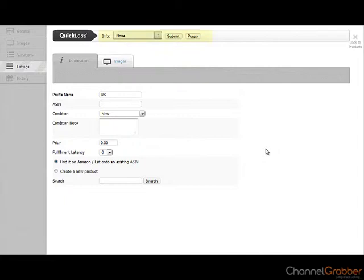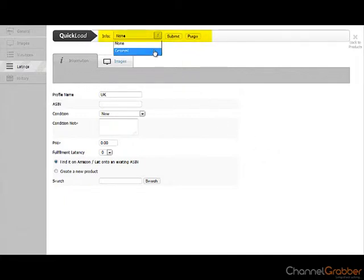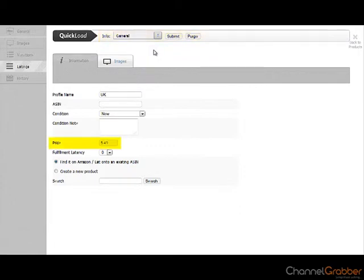Using the Quick Load bar along the top of the page, select General from within the Info drop down menu. This pre-populates the listing with the information you have previously entered in the General tab.